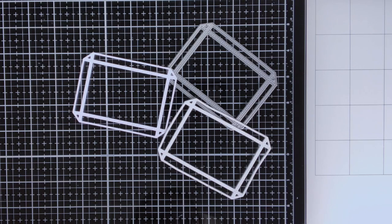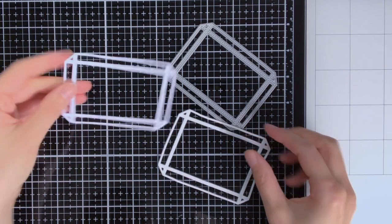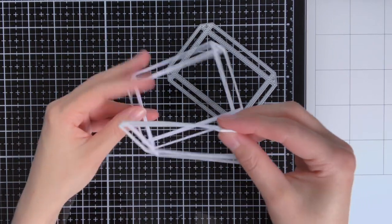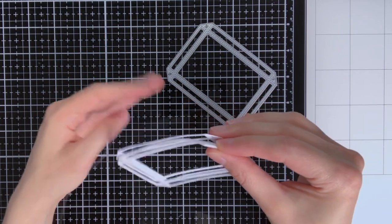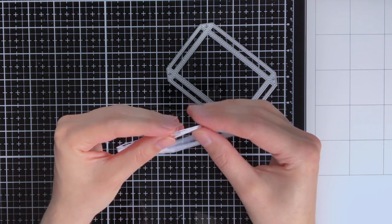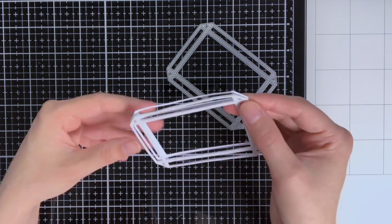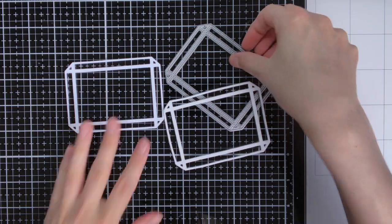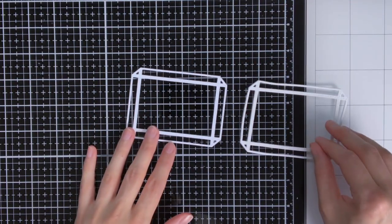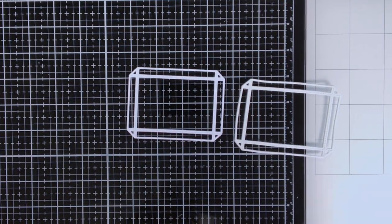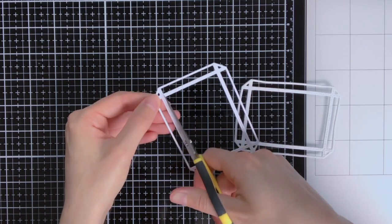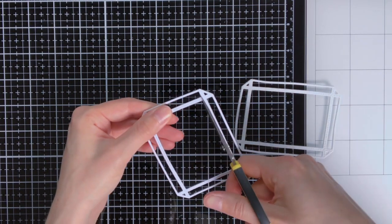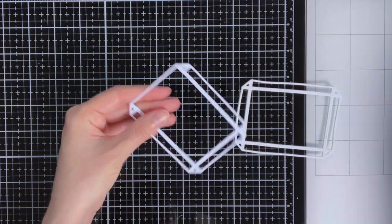So now all the Copic coloring is done, and we can start working on the aquarium. With this aquarium die I actually die cut it once out of the regular white cardstock, and then also one time out of craft foam. Using craft foam makes it really easy to create a lot of dimension at once, instead of you having to die cut this die several times out of white cardstock and stack everything on top of each other.